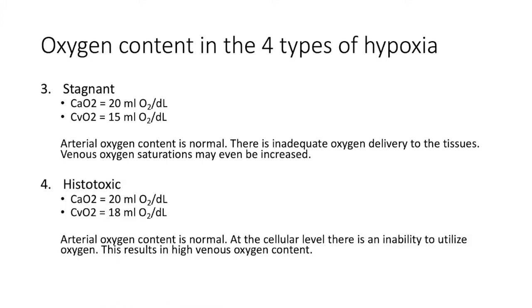Number four, histotoxic hypoxia. Arterial oxygen content is normal. However, there is an inability to utilize oxygen at the cellular level. This will result in high venous oxygen content.